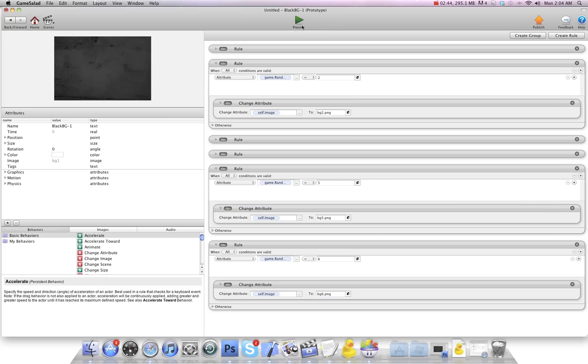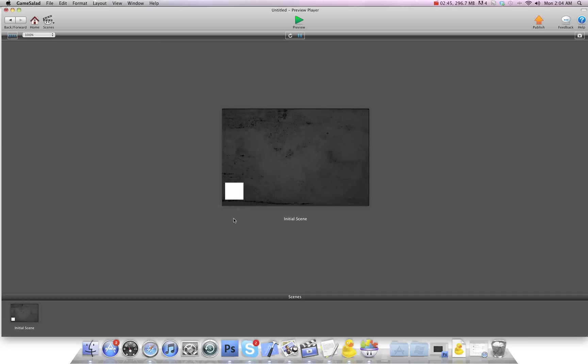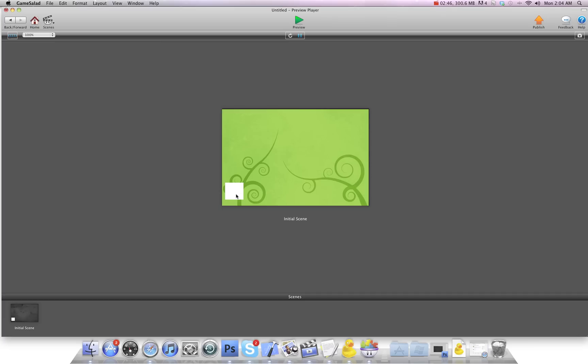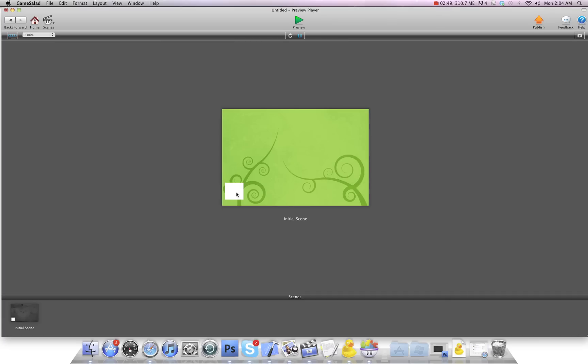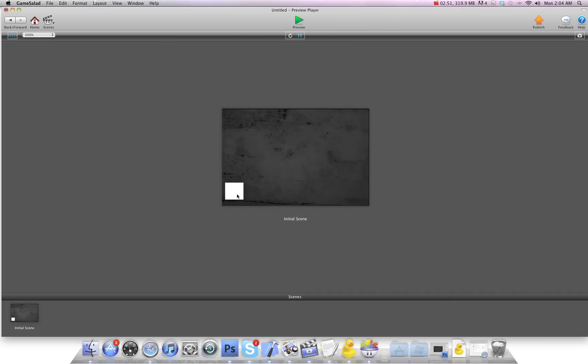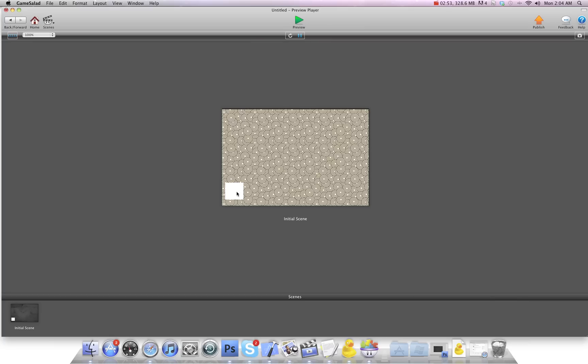So now I'm going to hit preview. And you'll see that the image still changed just like they should to all the different random images. But the difference is these images don't have to load when it's switching to this scene.